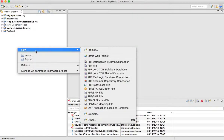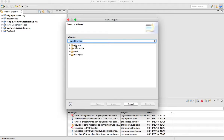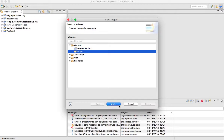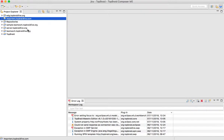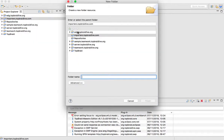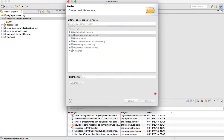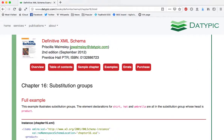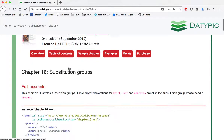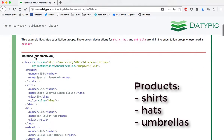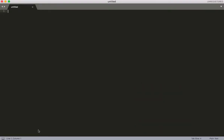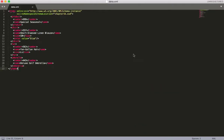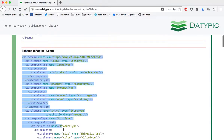For this particular example we'll start completely from scratch. Let's create a new project, give it a meaningful name and create two folders — one for XML and the other one for XSD. Here is our example which we'll be working with. It's coming from Definitive XML Schema.